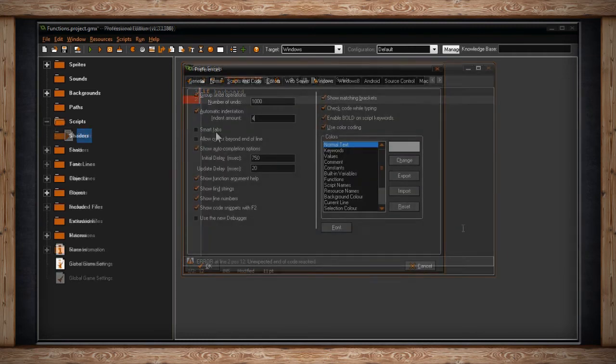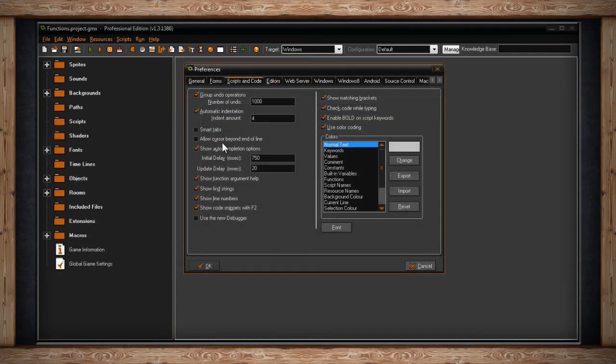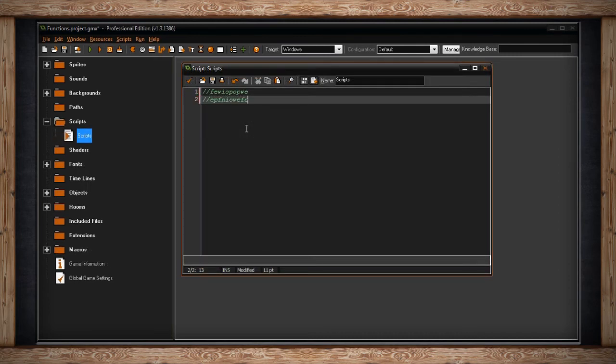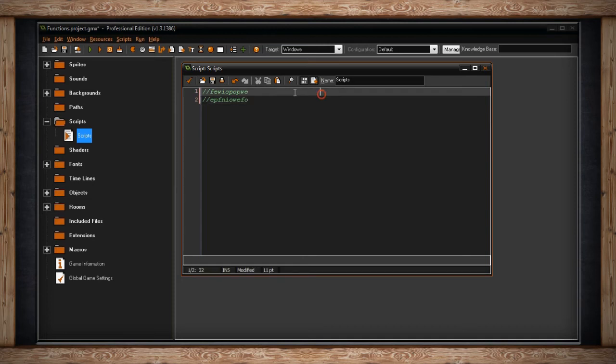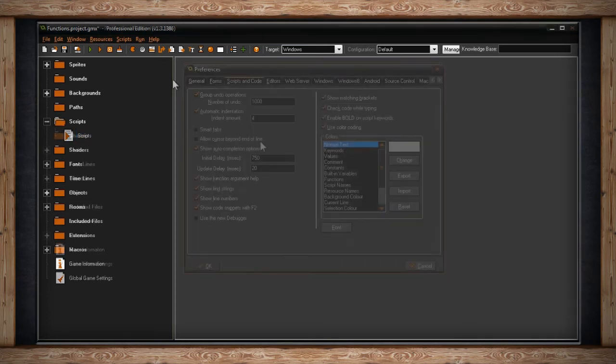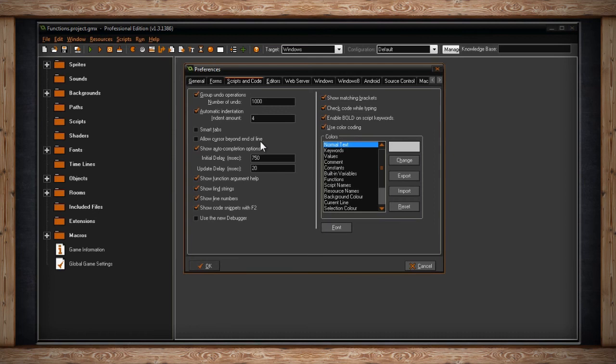The next checkbox is Allow Cursor Beyond End of Line. Normally if you click on a line in your code, the cursor will snap to the next available space. However, if you check this on, you can click and put the cursor anywhere in your code, any space that's available. It won't automatically snap to the end of the current line. This could be useful for putting comments in different places without it snapping to your code.